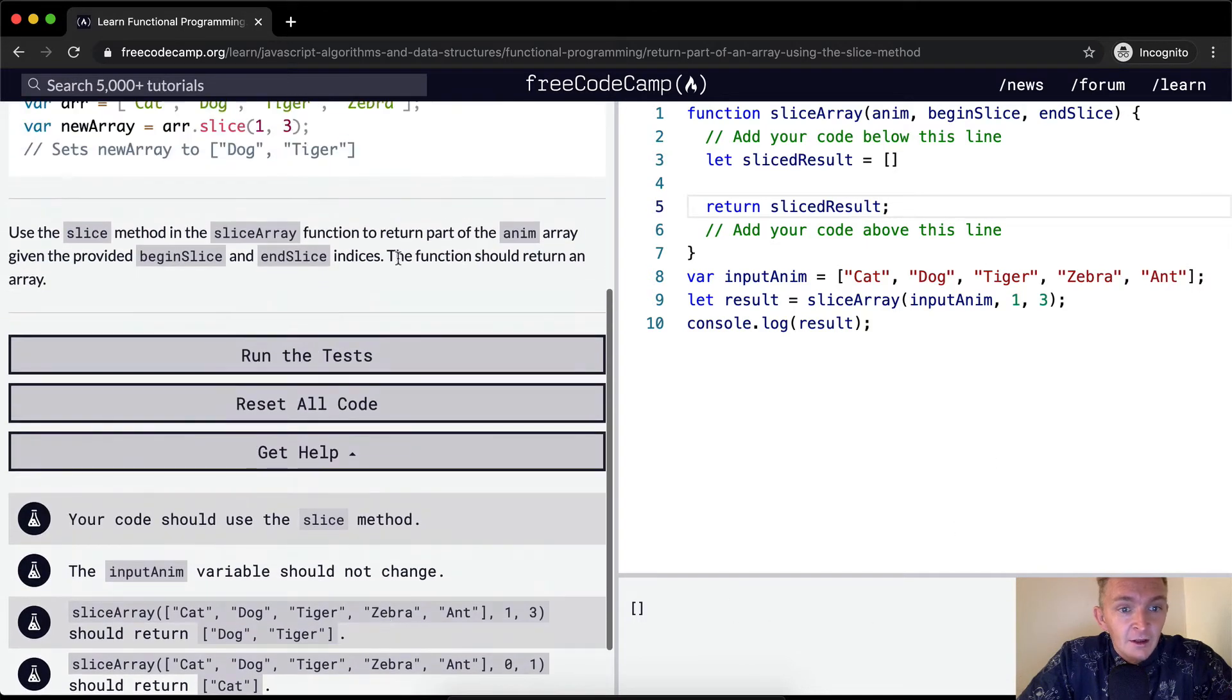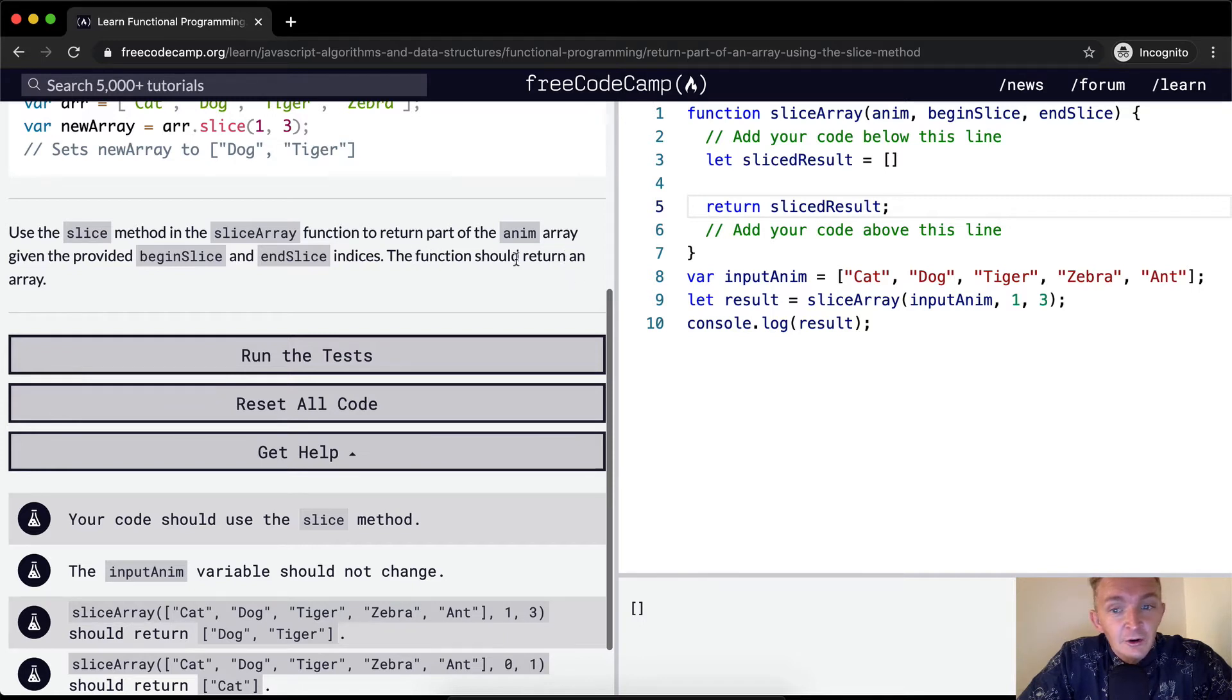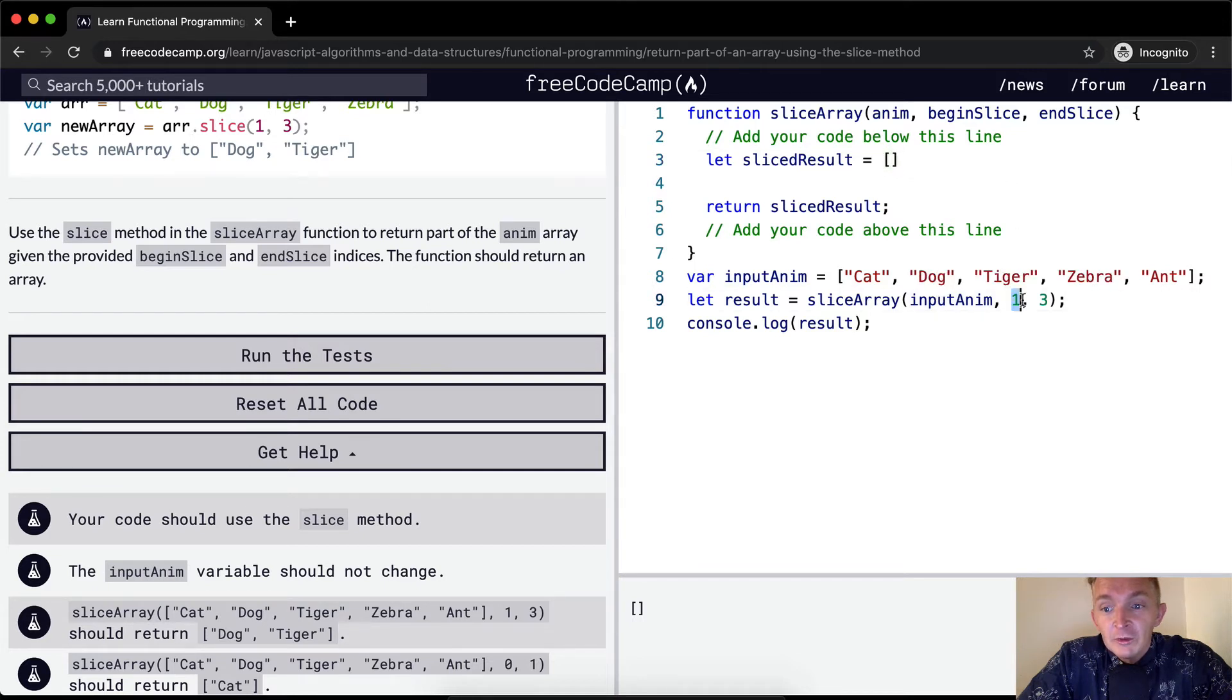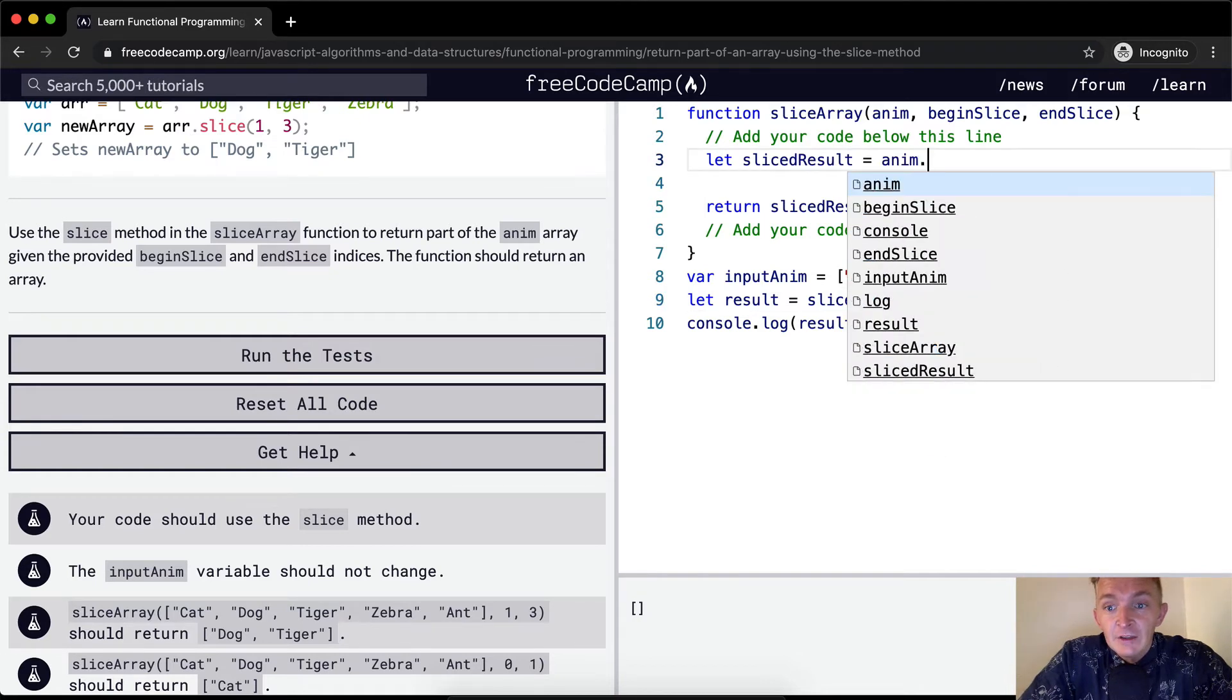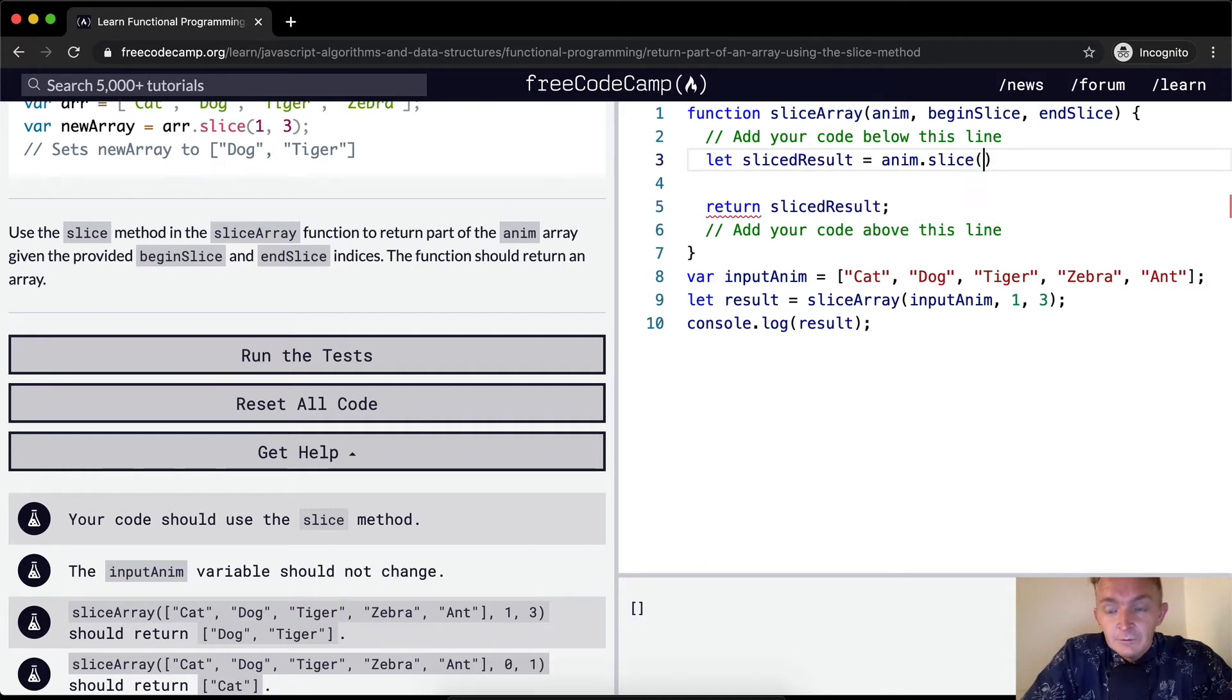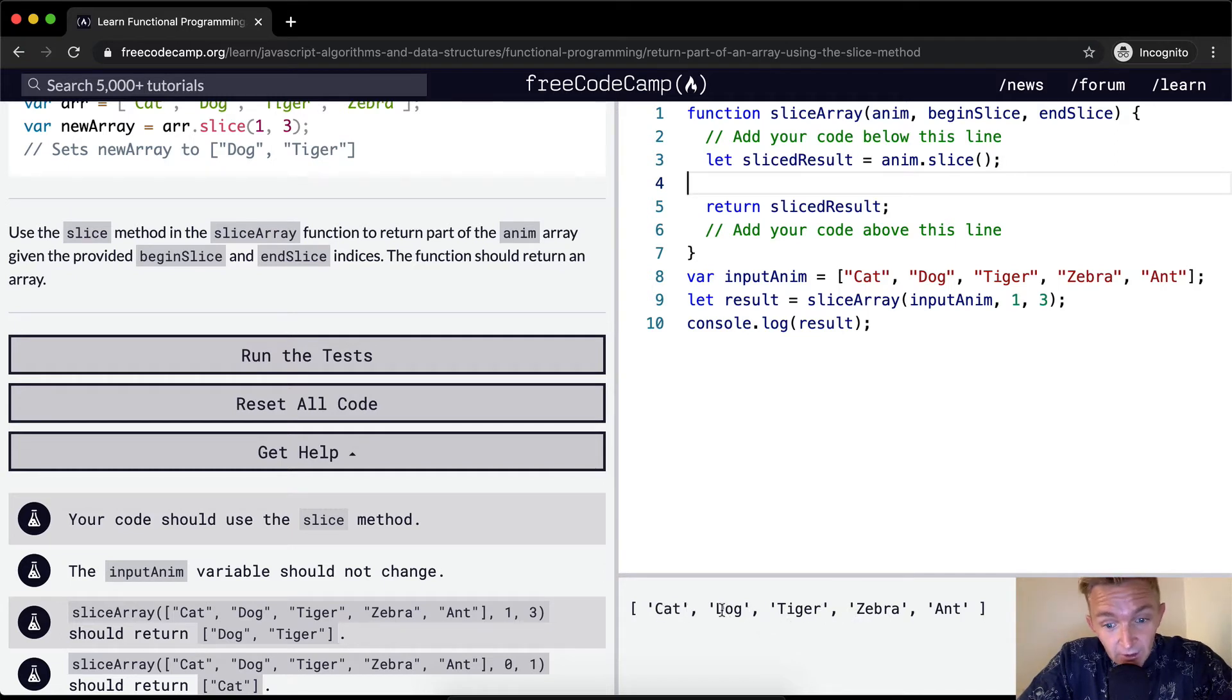We want to use slice to return part of the anim array. So let's create a result. Let's let the sliced result equal, well, we want to return an array, right? So let's return sliced result. Now we're returning an empty array. What happens if we go sliced result equals anim.slice? We get an array, it's not what we want right now, but it's getting much closer.